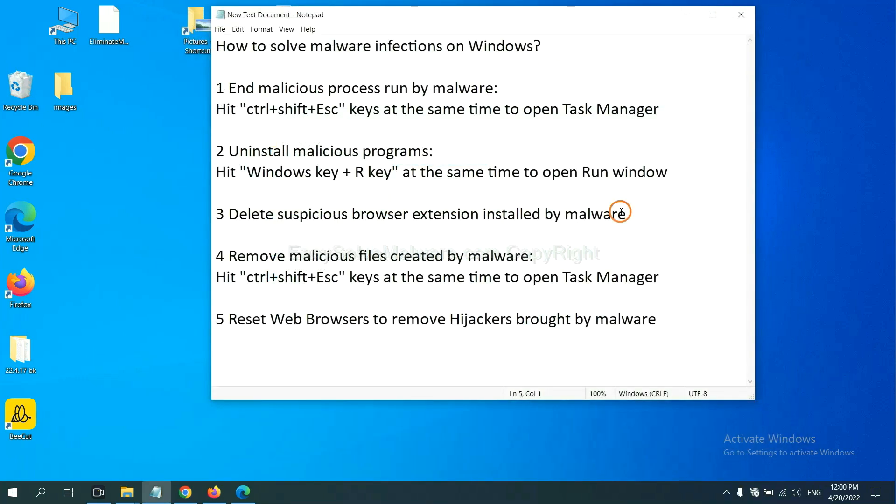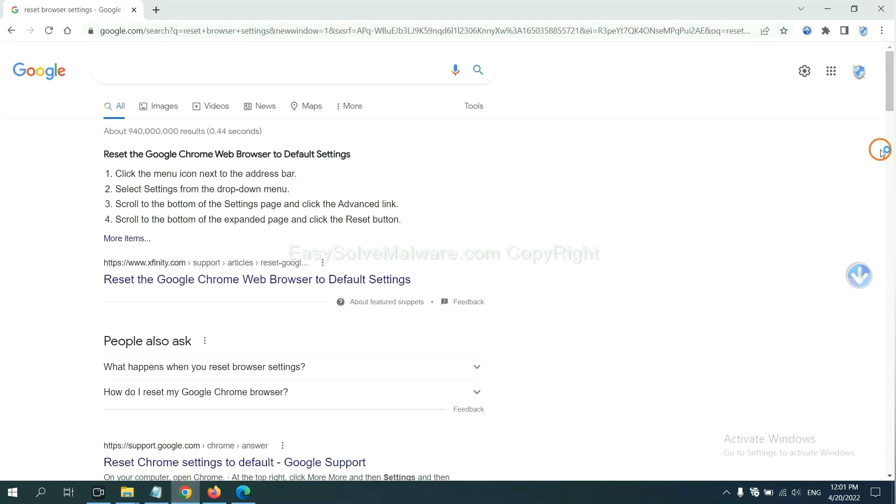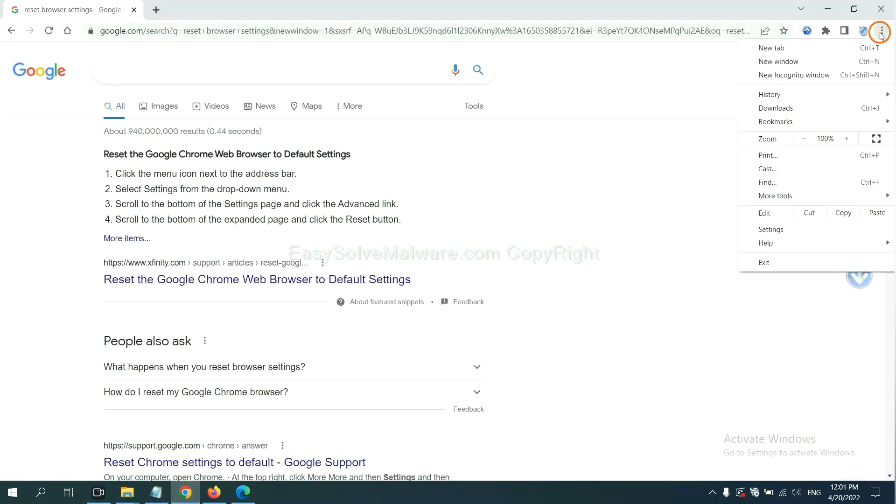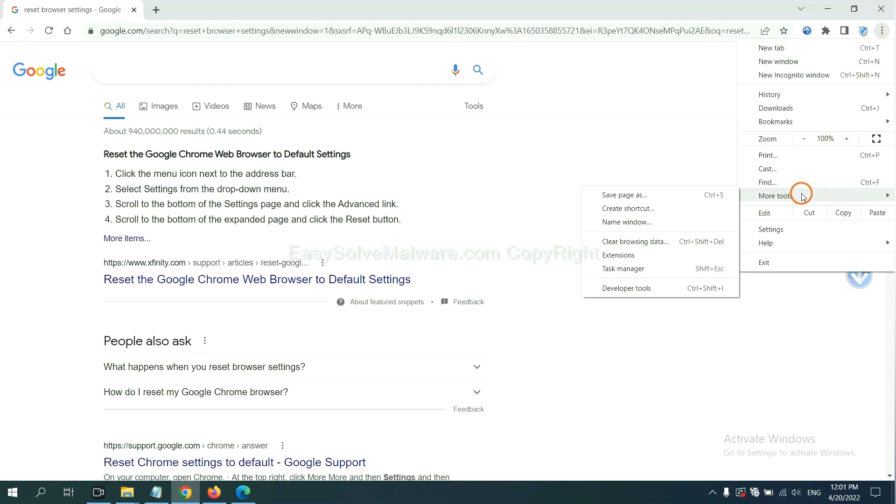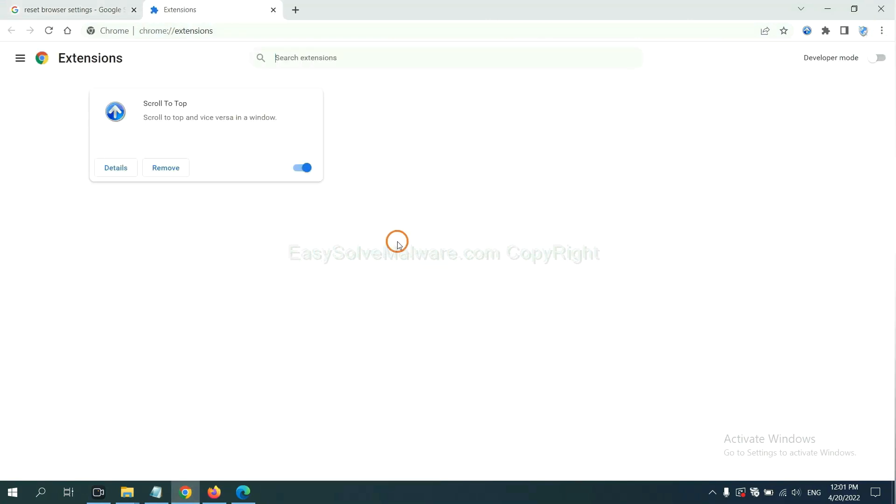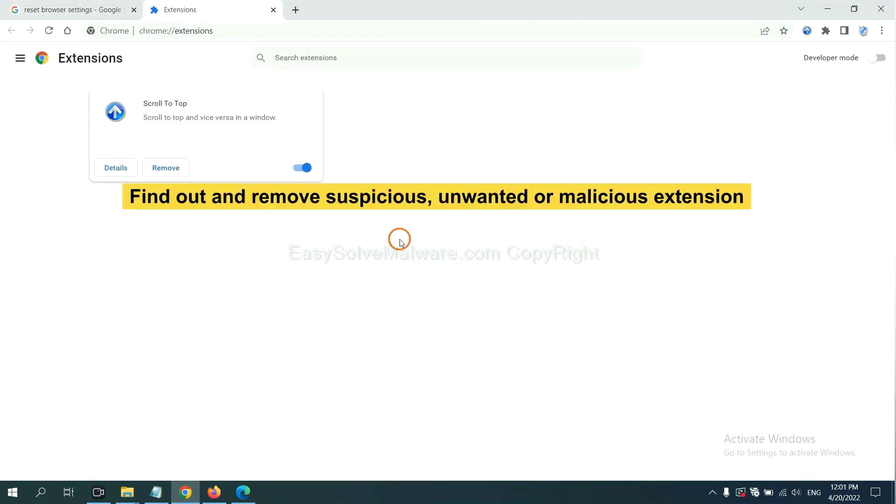Next, we need to delete suspicious browser extensions installed by malware. First, on Google Chrome, click the menu button. Now find out a suspicious or dangerous extension and click Remove.